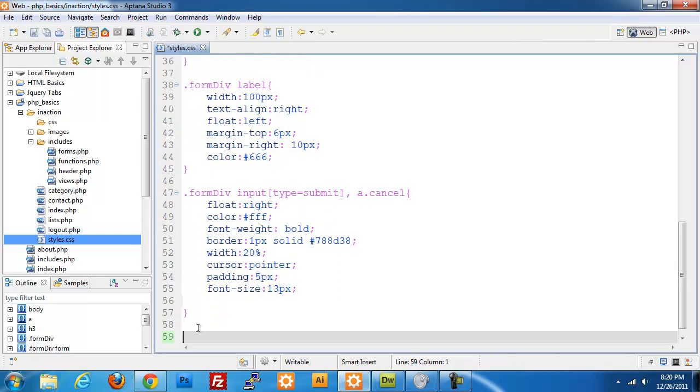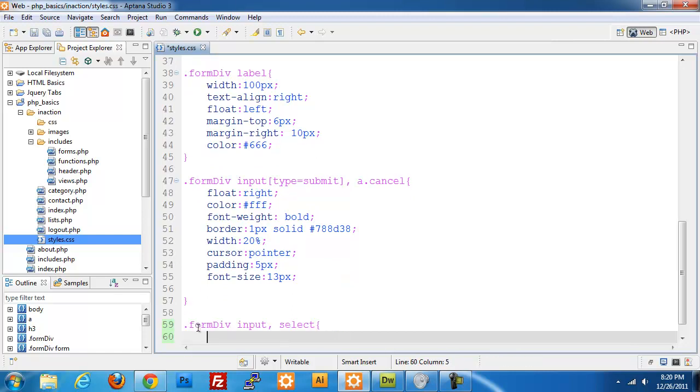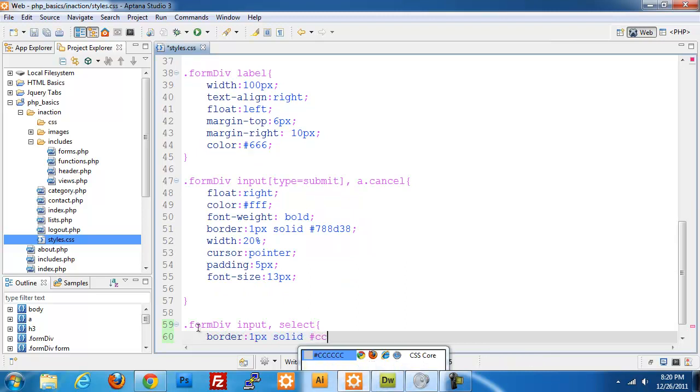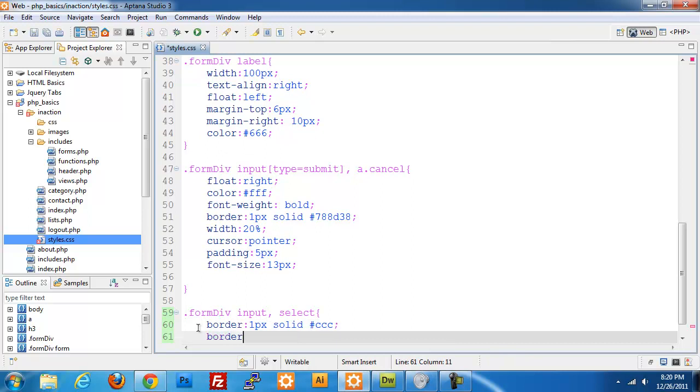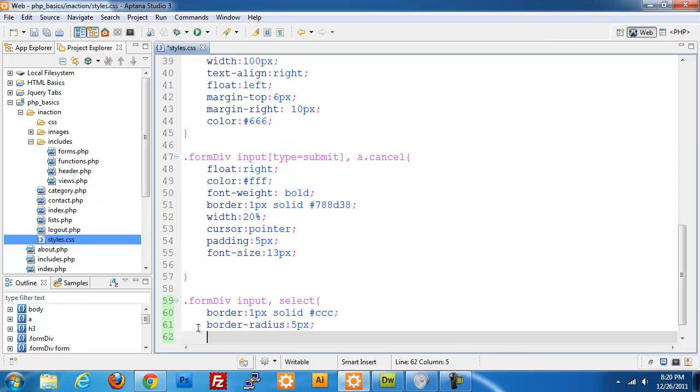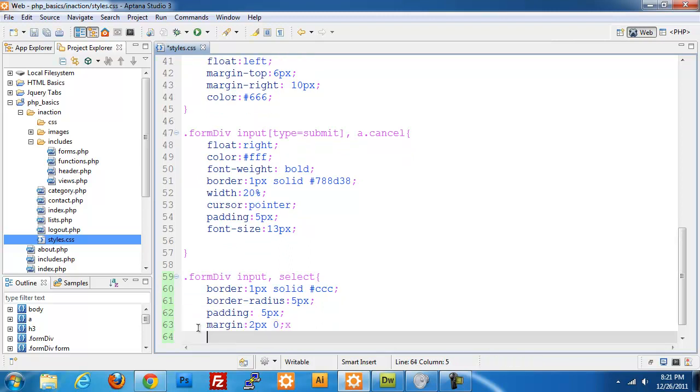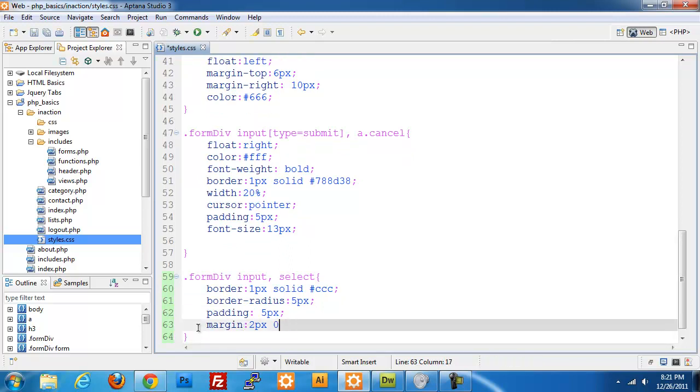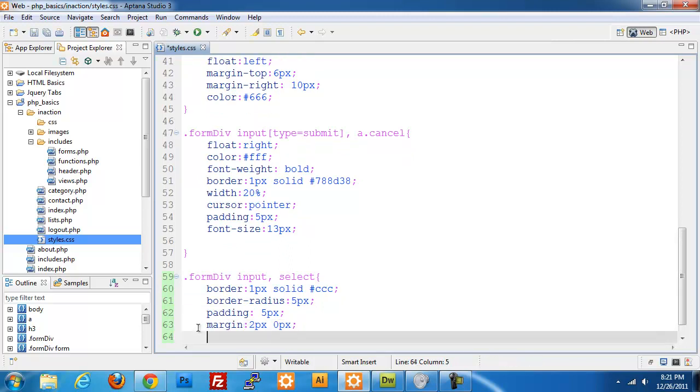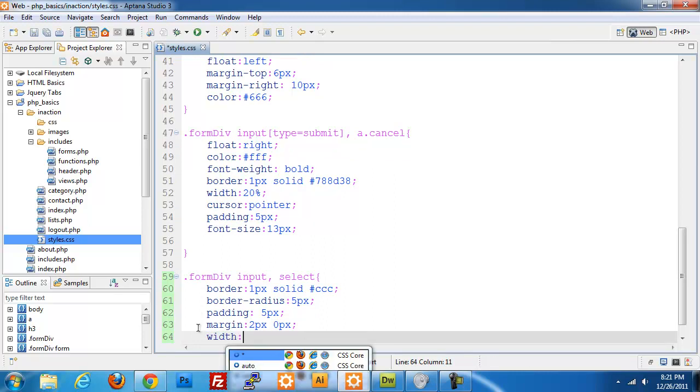The last piece is our form div input and select. We're going to do border 1 pixel solid ccc, border radius 5 pixels, padding of 5 pixels, margin is 2 pixels from the top and the bottom and 0 pixels left and right. We're going to do a width of 50%.